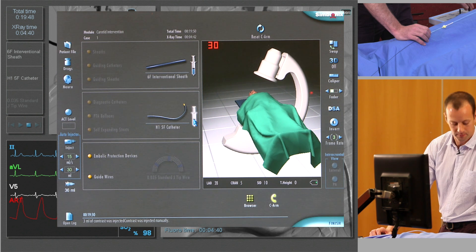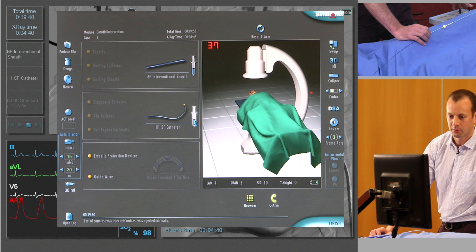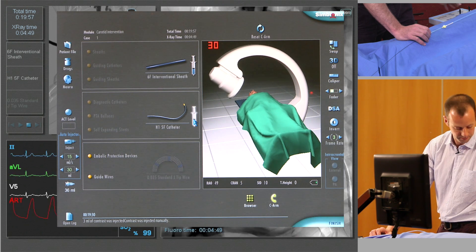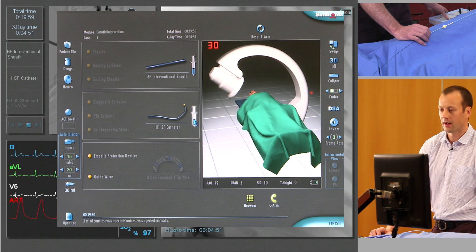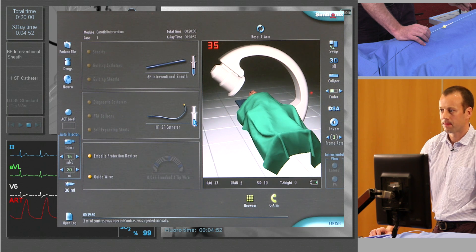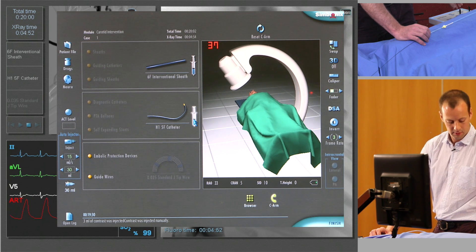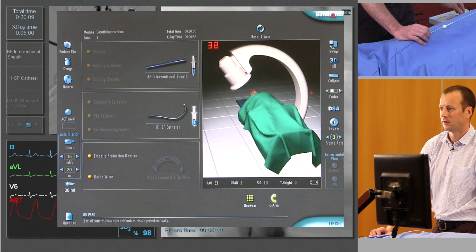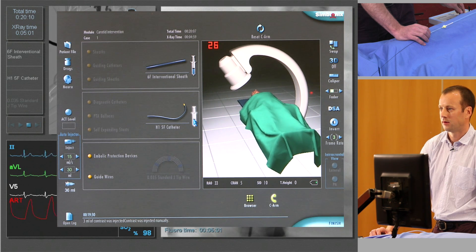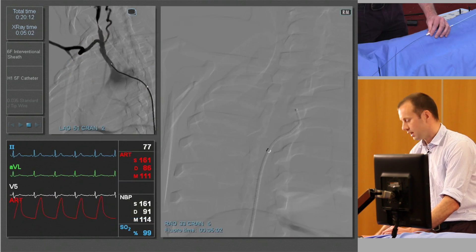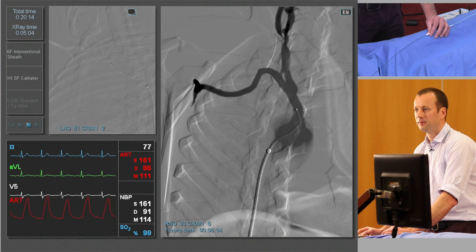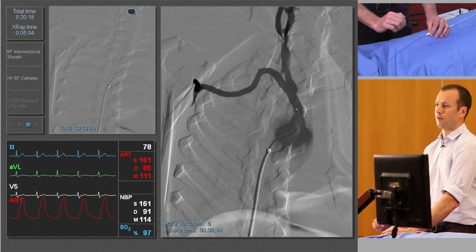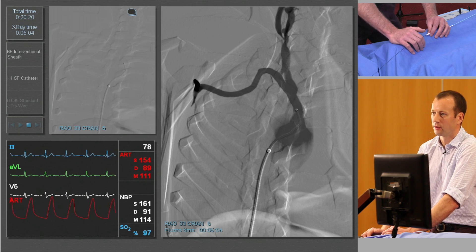So we come into a right anterior oblique. We've still got the subtracted angiogram overlying, so we'll just get rid of that. Reposition the table, and then again use the middle pedal and repeat that angiogram. There we can see a better view of the bifurcation between the subclavian and the carotid artery.